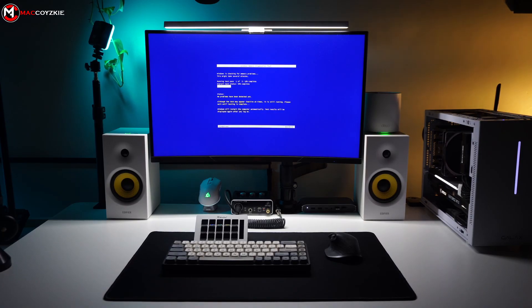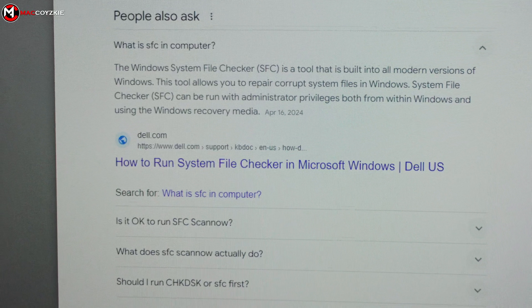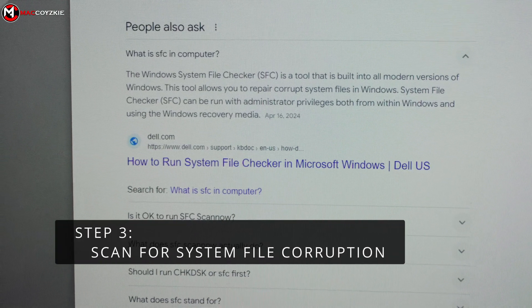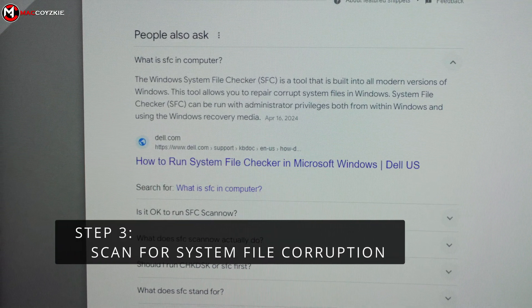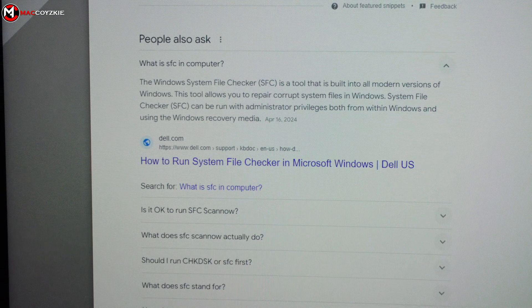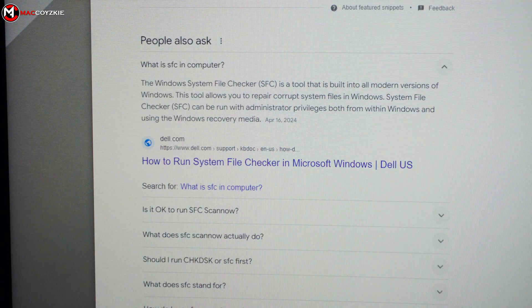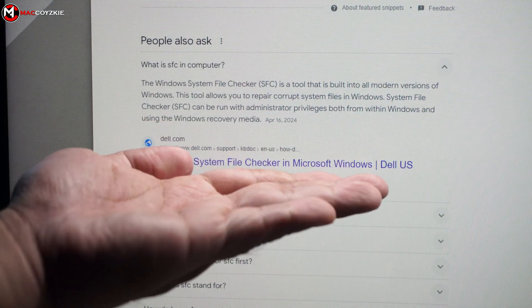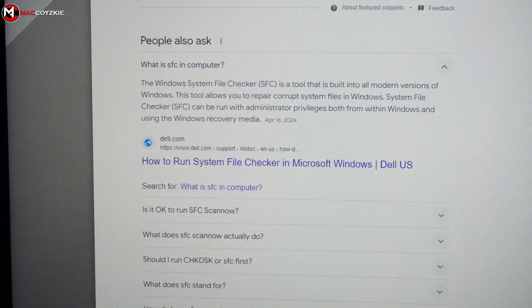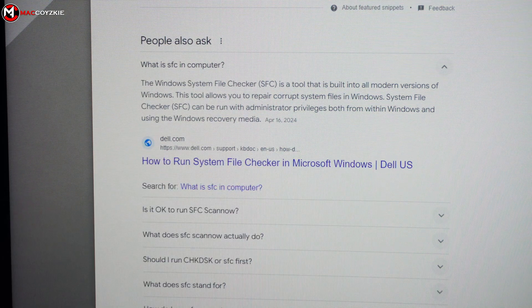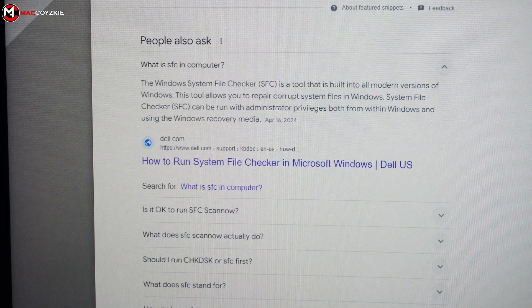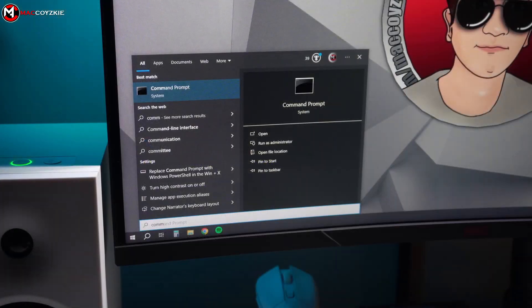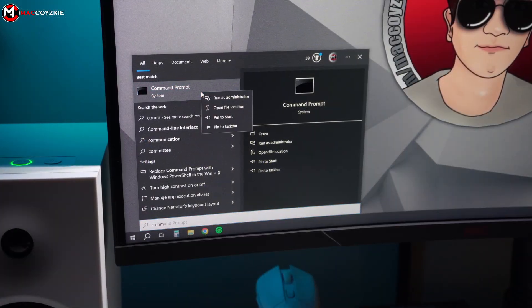Step 3. Scan for System File Corruption. System file corruption can contribute to BSOD errors. We'll use System File Checker, or what we call SFC Tool, to scan and repair any corrupted system files. This step is crucial for maintaining system stability.